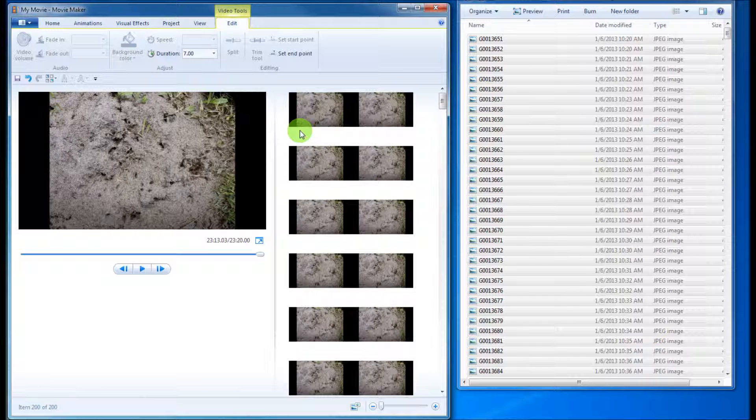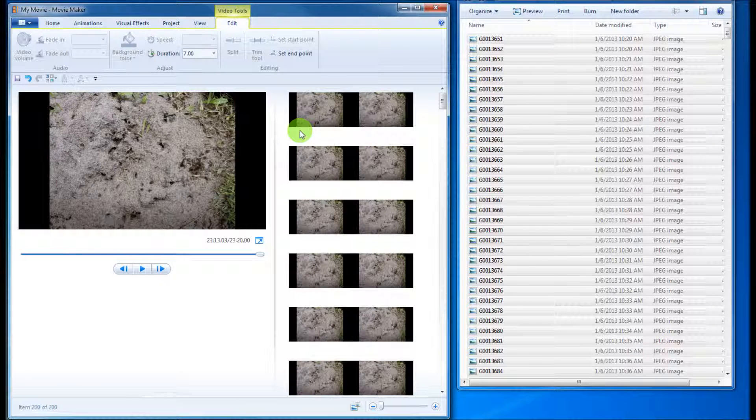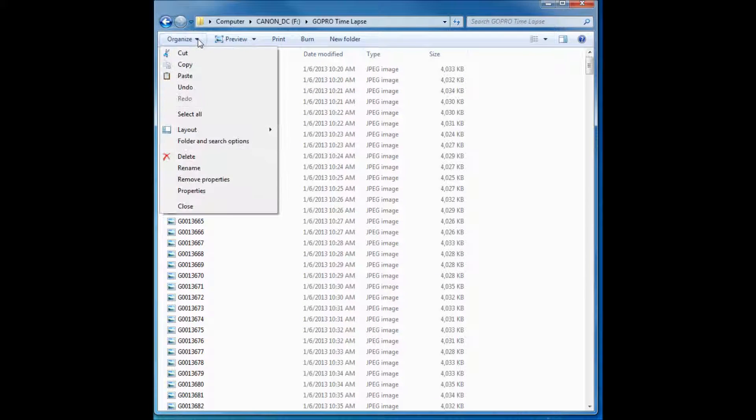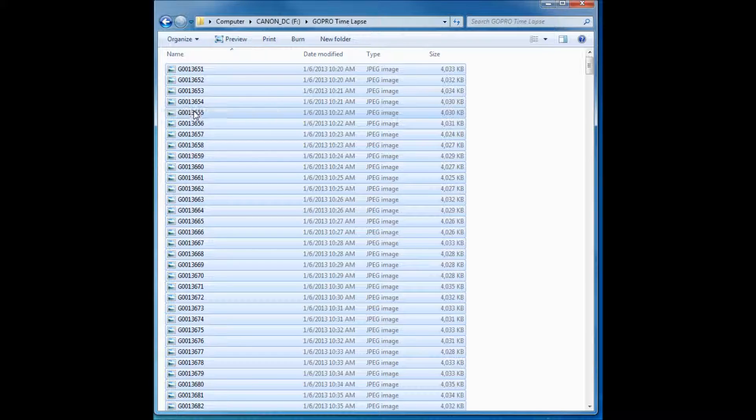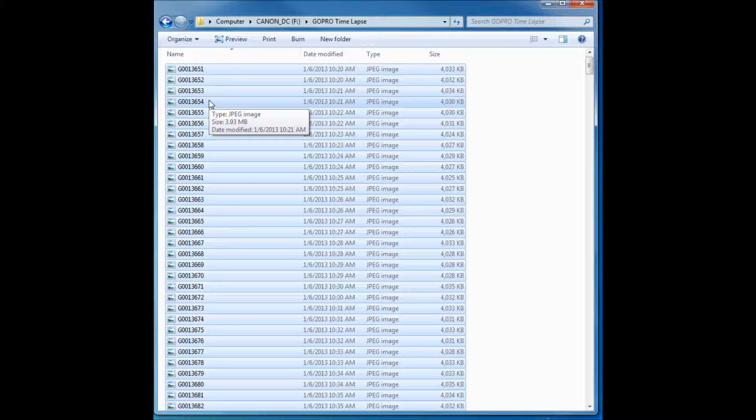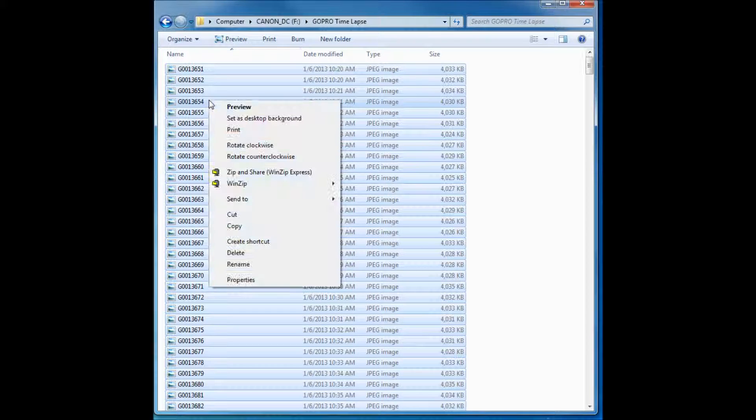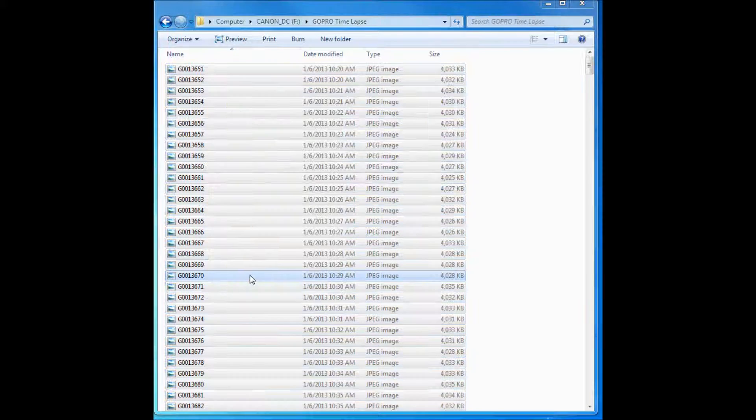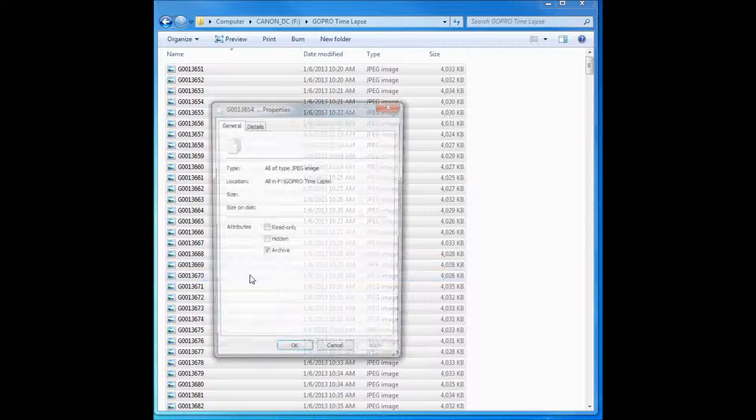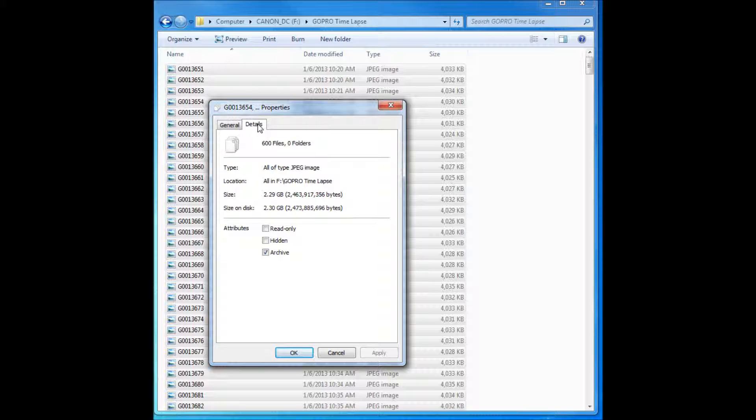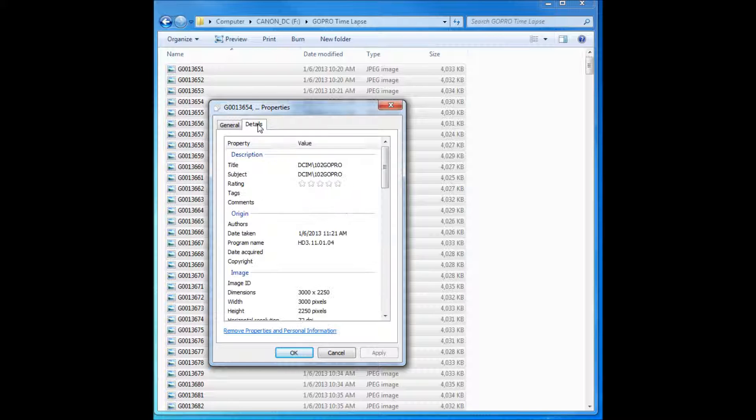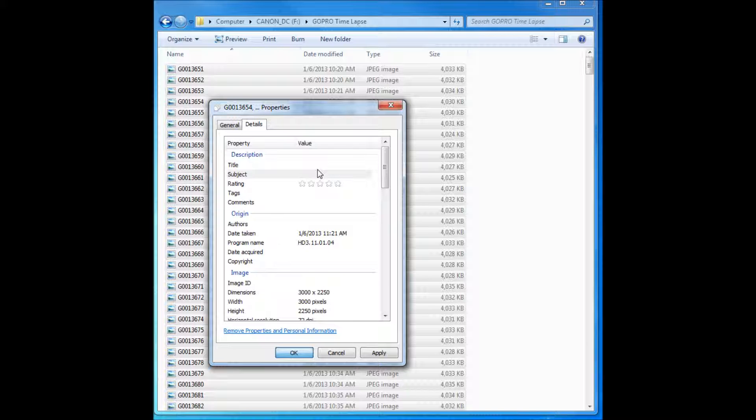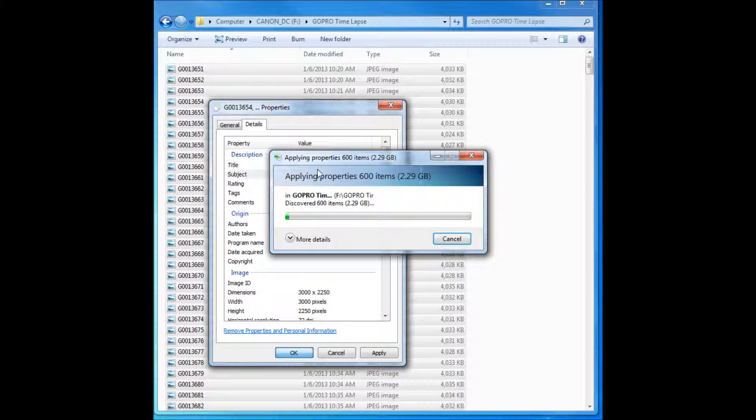The second way is, go up here to select all, right mouse click, properties, go to details tab, wait for it. Here it is, right here. You just click on it, get rid of it. Press OK, it's going to take a few seconds to go.